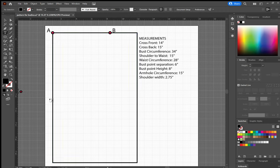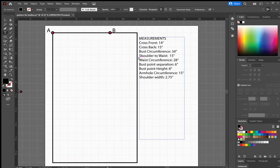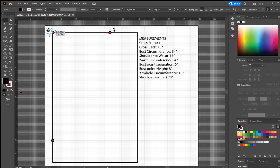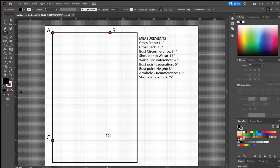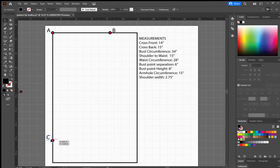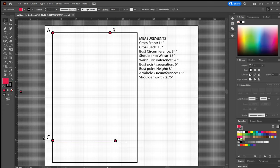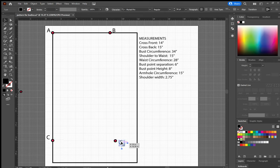Now I'm just going to copy and paste that over here, and that is my point B. Now I need to mark how long I want my bodice to be. For that, I take my shoulder to waist measurement, which is also 15 inches. Now I need to mark how wide I want this garment to be at my waist. For that, I take my waist circumference, which is 28 inches, and I divide that by four because we're only drawing one quarter of my body here.